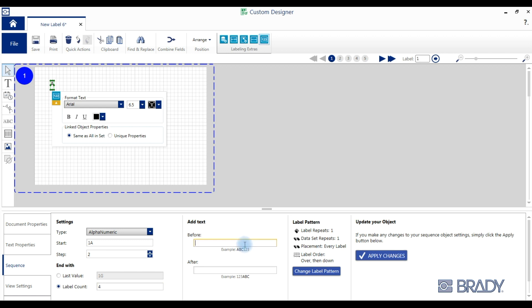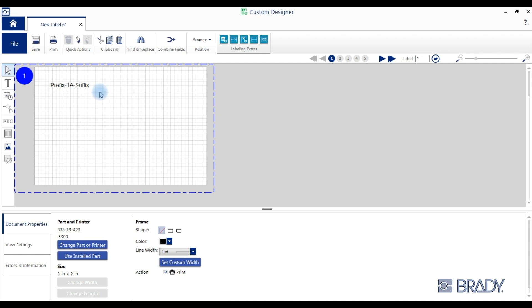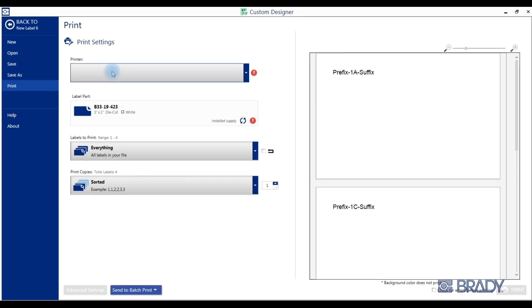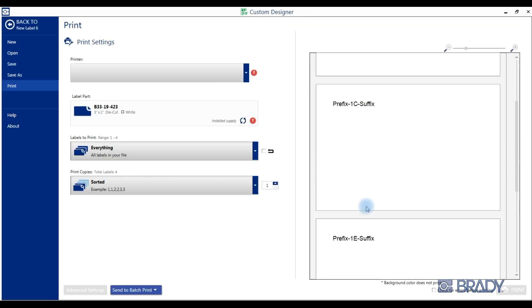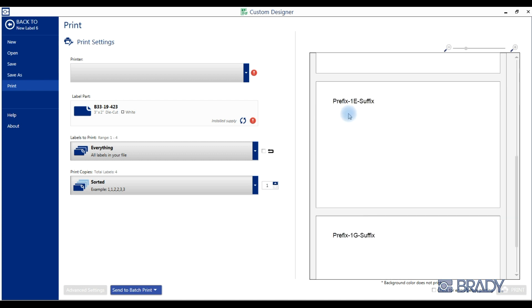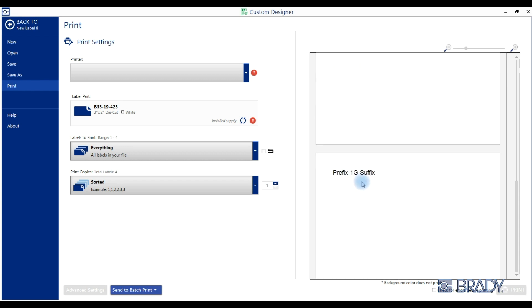After applying those changes, we'll add prefix and suffix information using the before and after text boxes. Now when we go to the print preview, you'll see your sequence of four labels updated accordingly.